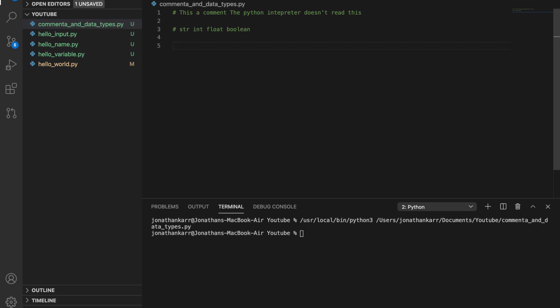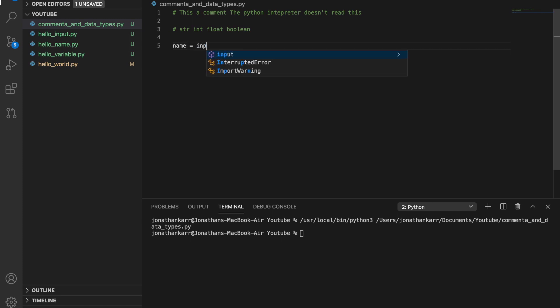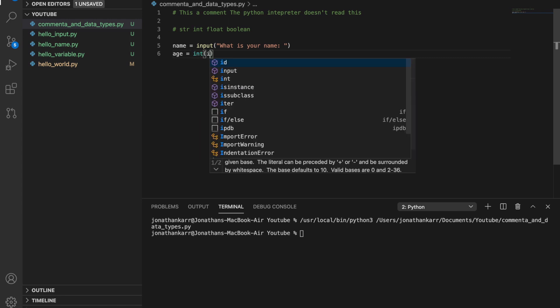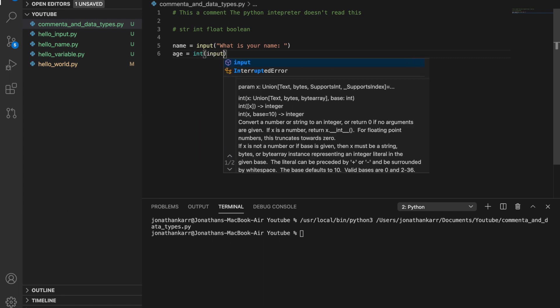Like before we're gonna put name equals input what is your name. And then after this we're gonna do age equals integer and put what is your age.